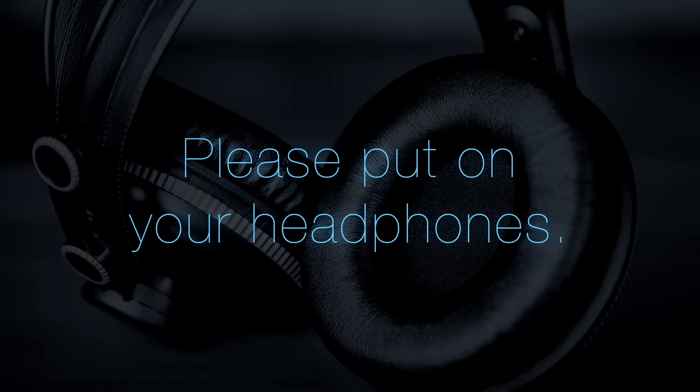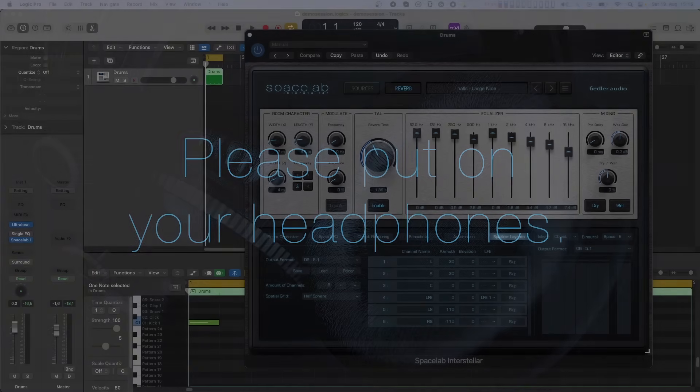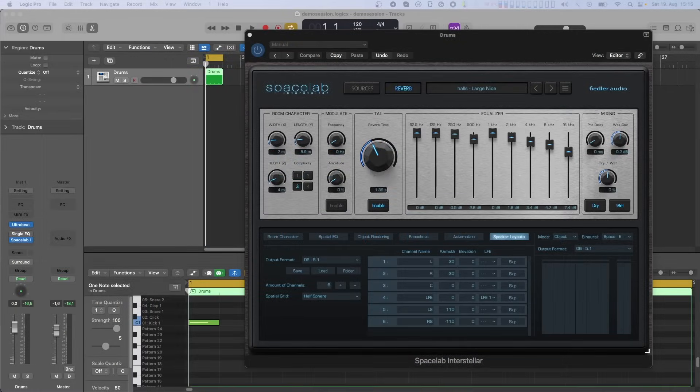Hello, this is Leo and welcome back to Spacelab. This video covers how LFE channels are treated in the latest version of Spacelab.